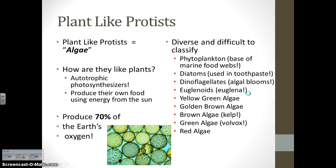Here are just some types of plant-like protists: phytoplankton, diatoms (which are used as abrasives in toothpaste), dinoflagellates, euglenoids (which include euglena), yellow-green algae, golden-brown algae, brown algae (which is kelp), green algae, and red algae, which is used even in sushi sometimes.